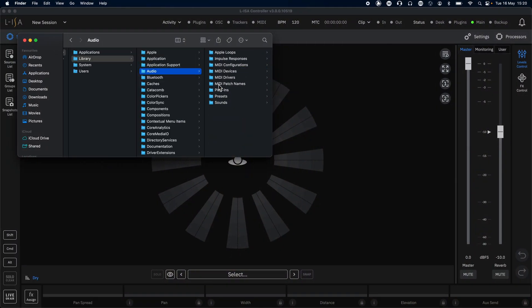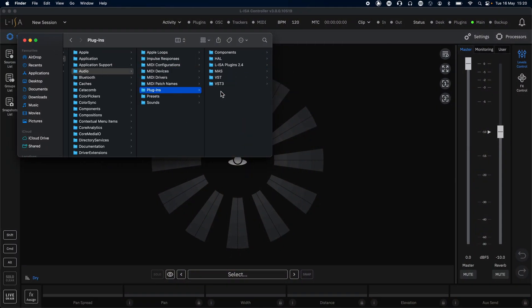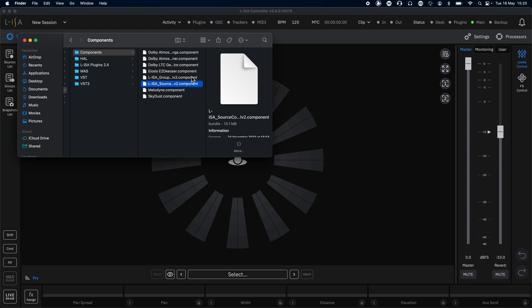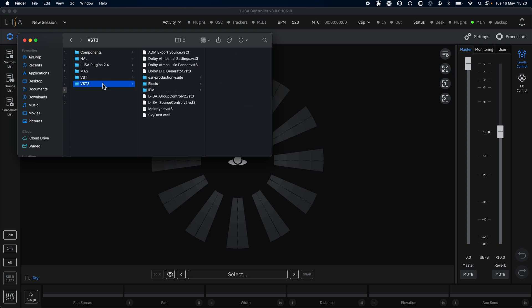There are two plugins that come installed with ELISA Studio. One for sources and one for groups in VST, AU, and AAX versions.